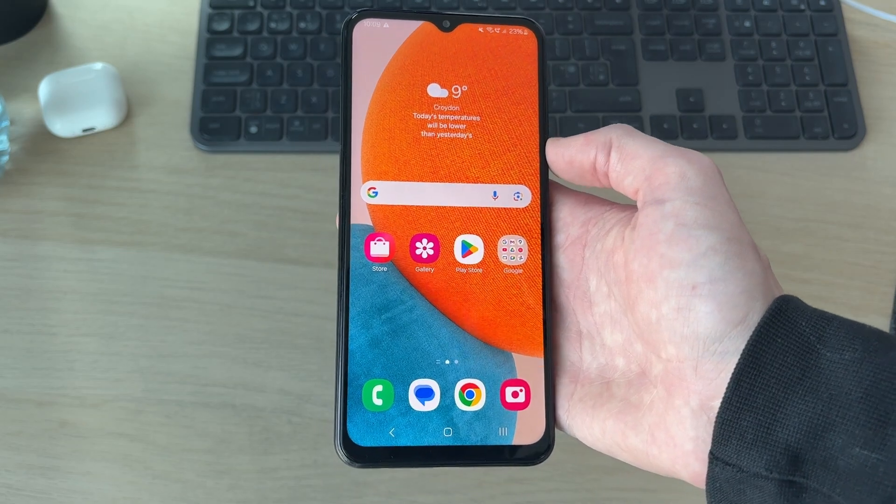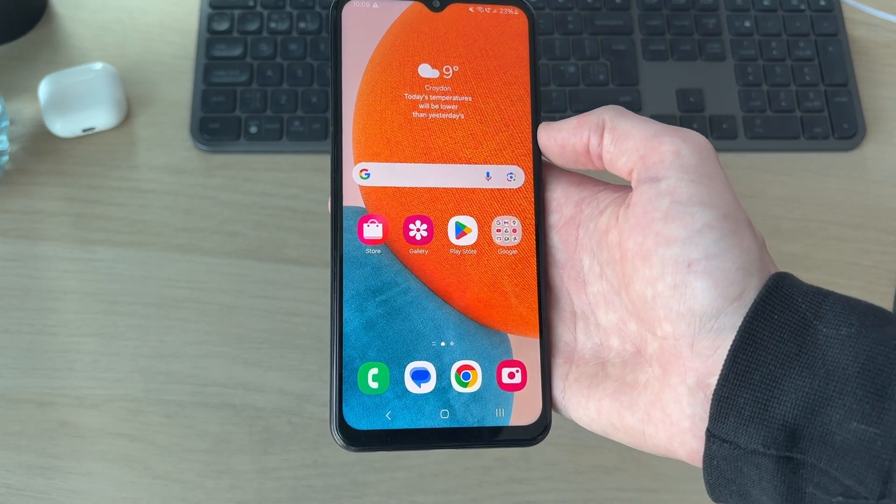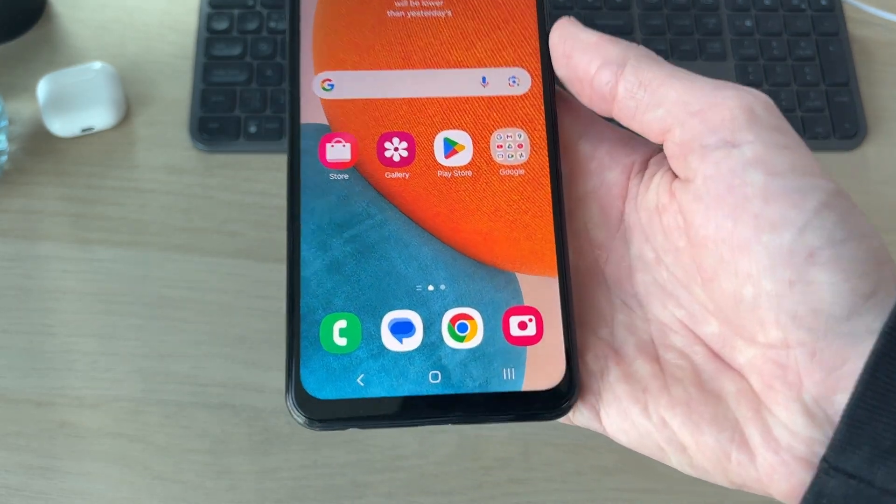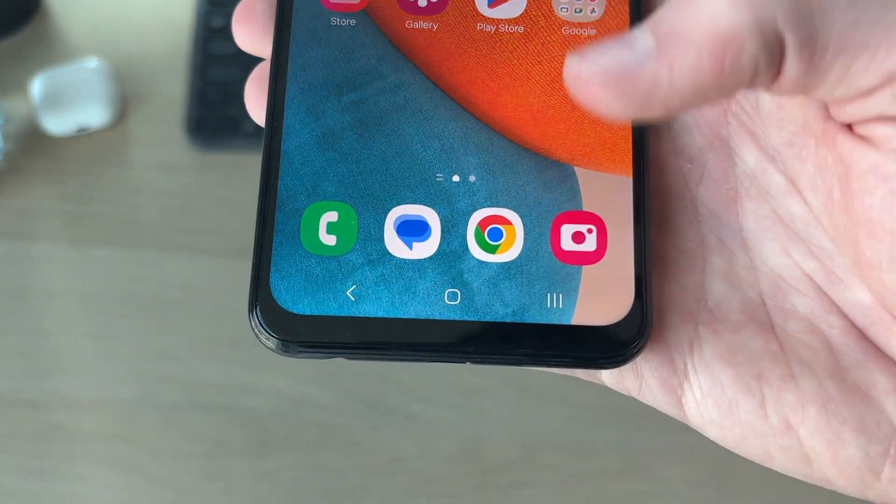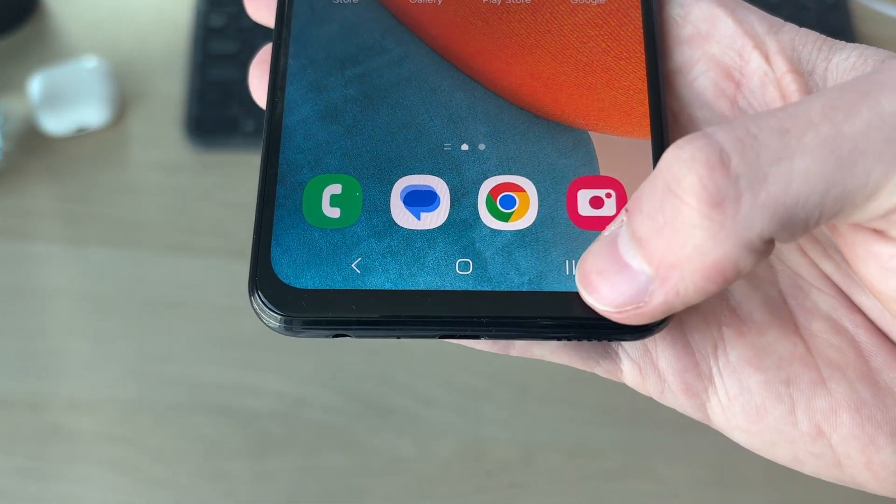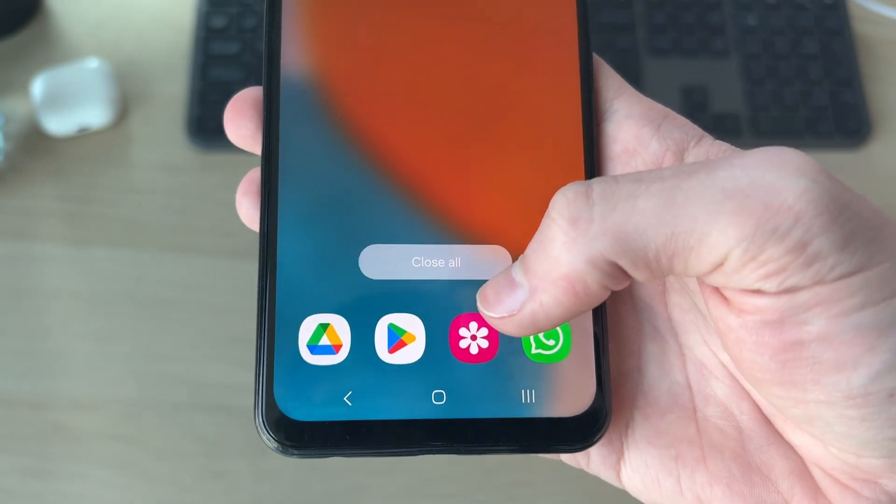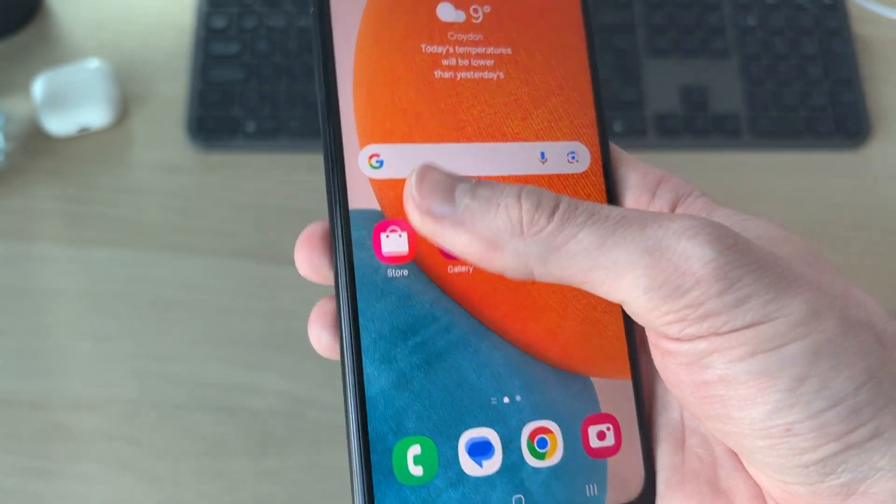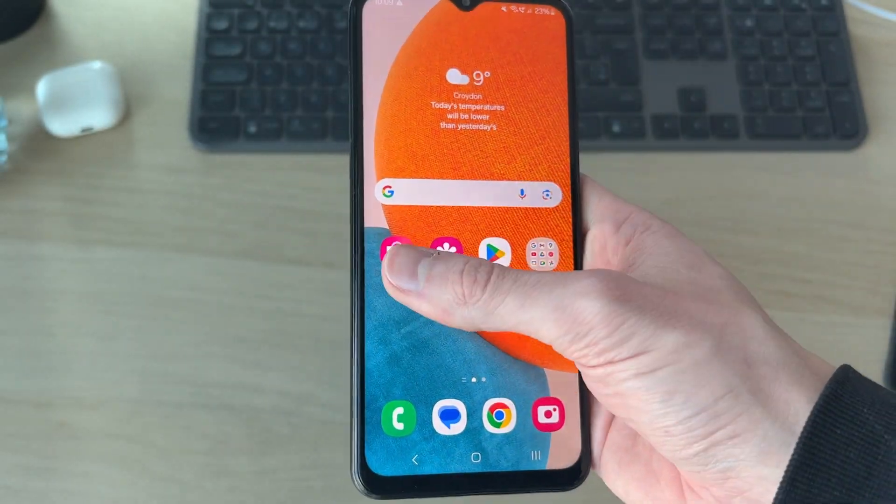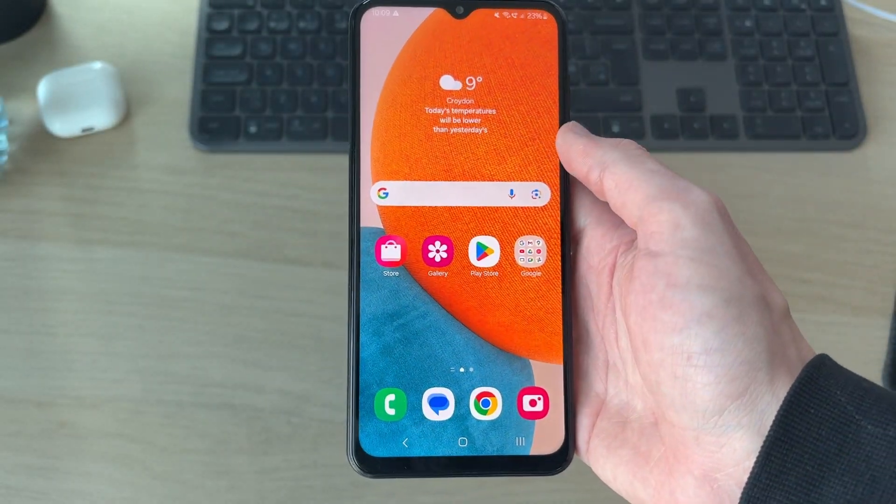To get started, let's close apps running in the background. Come to the bottom and press on those three lines. What you can do is press close all and all apps currently open will be closed.